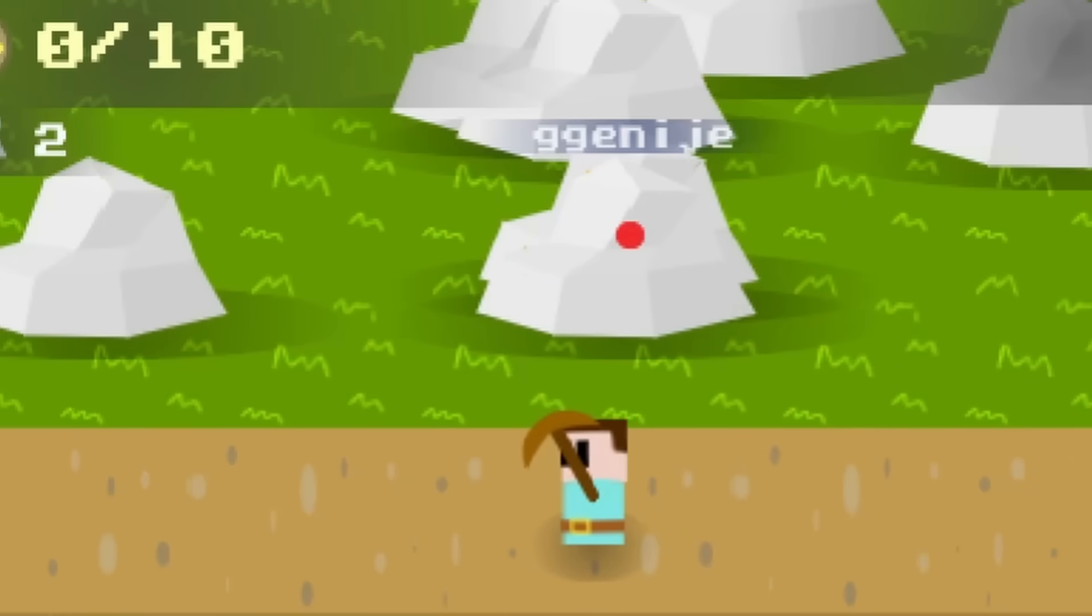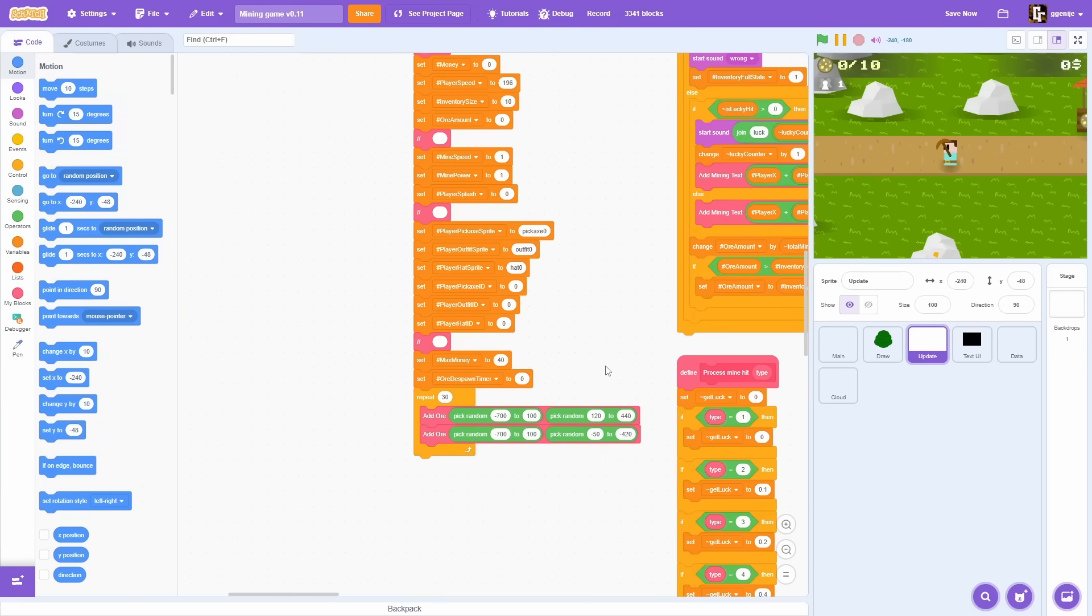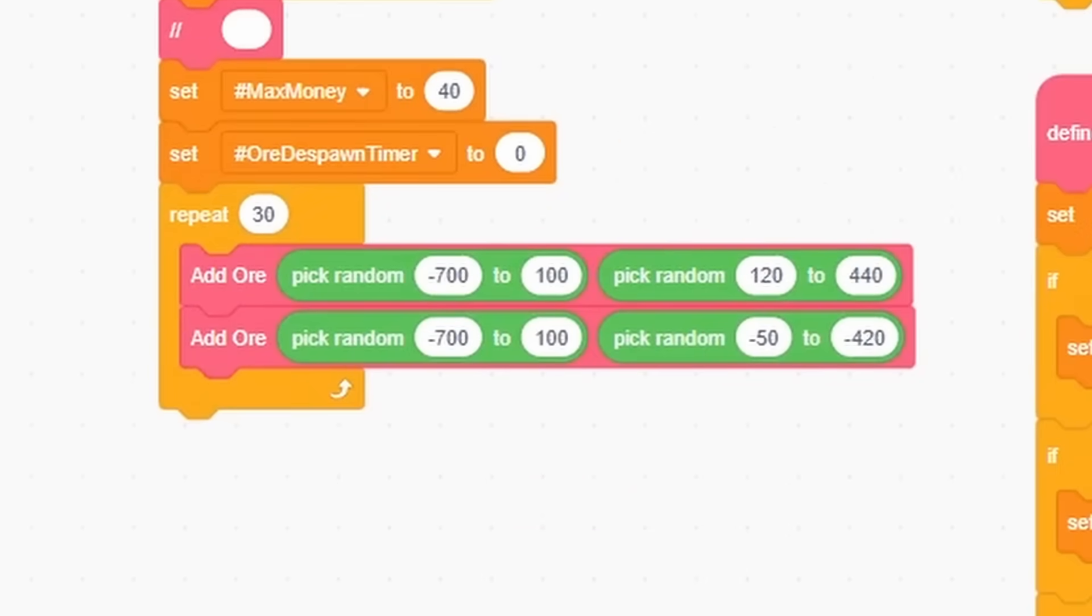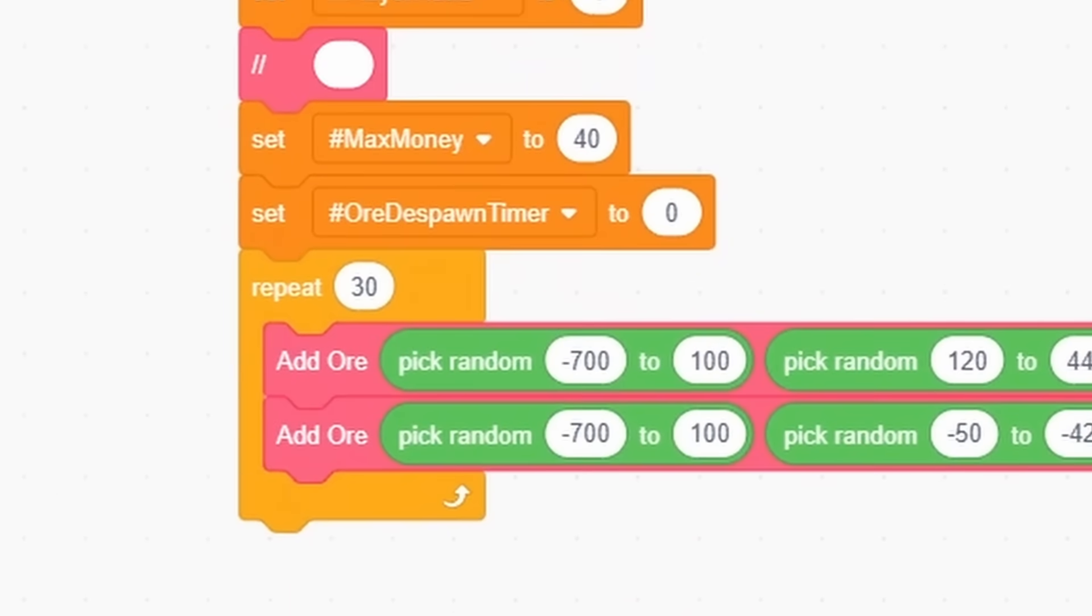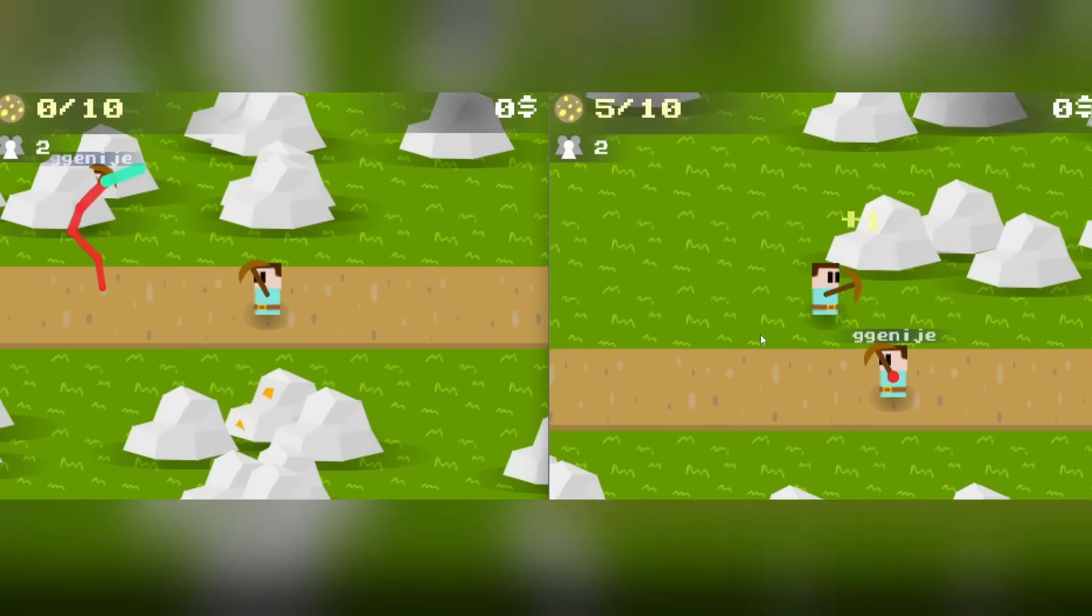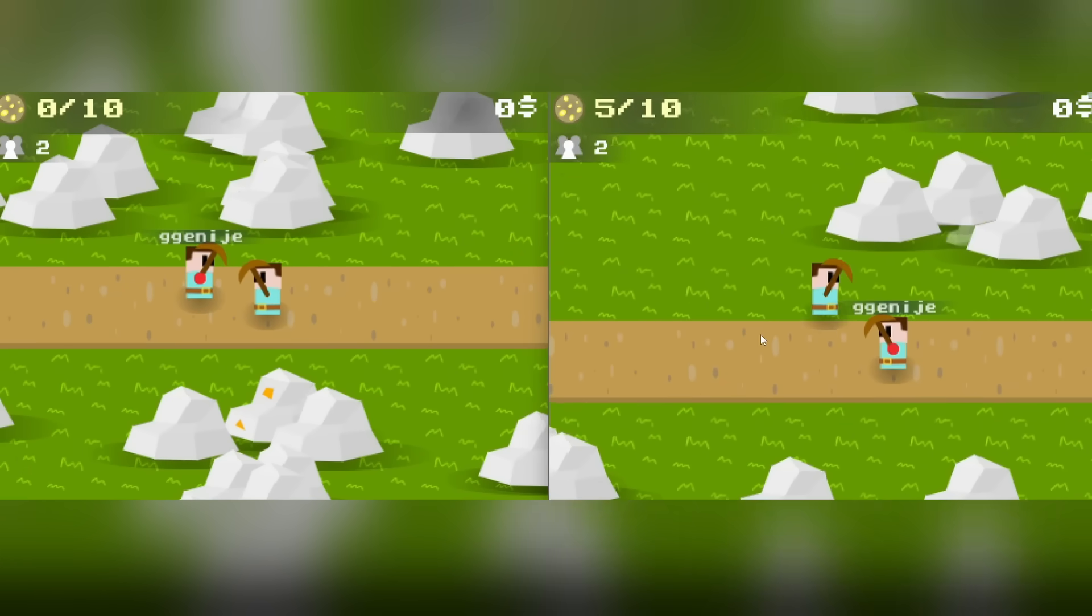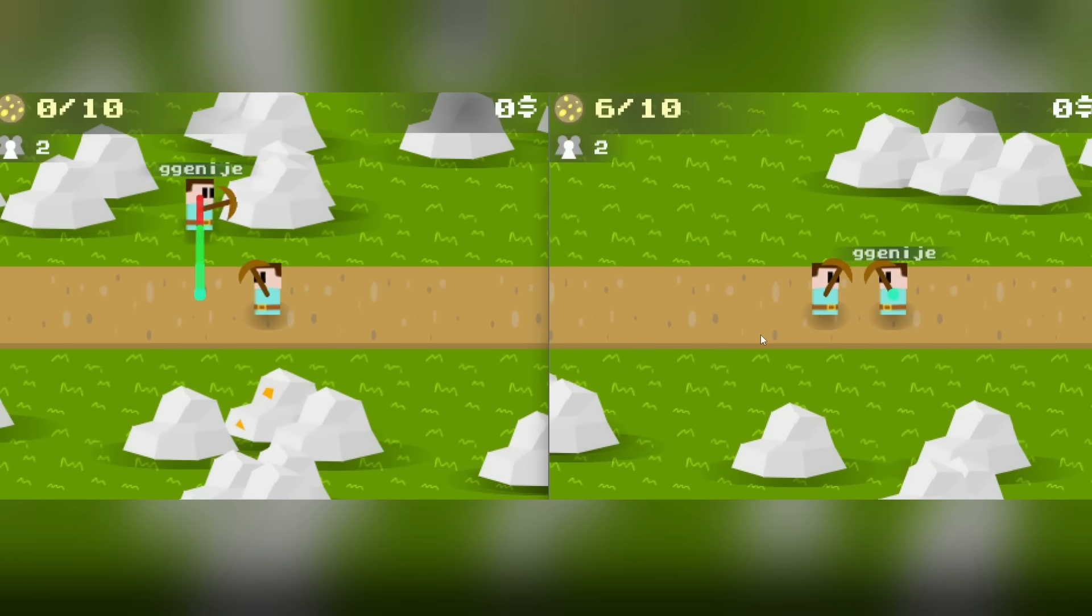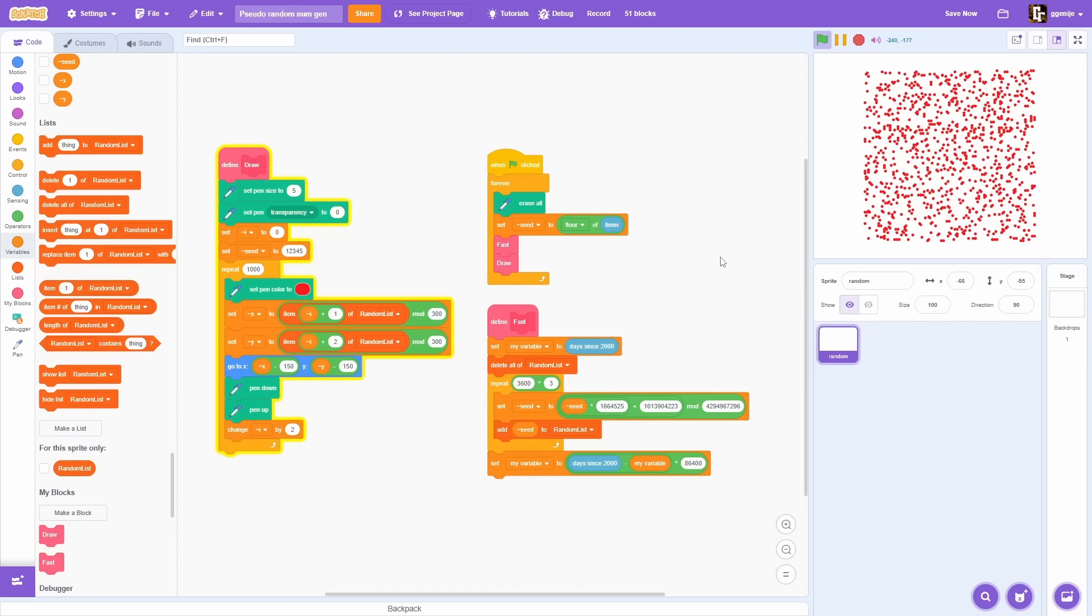You can see other players go through a rock. This happens because each stone is generated randomly using Scratch random block. And each player has its unique arrangement. This is a problem with player synchronization. Each player should see others in same world doing exact same stuff. Otherwise unexpected things will happen. Like players going through rocks. So how we are going to fix this?